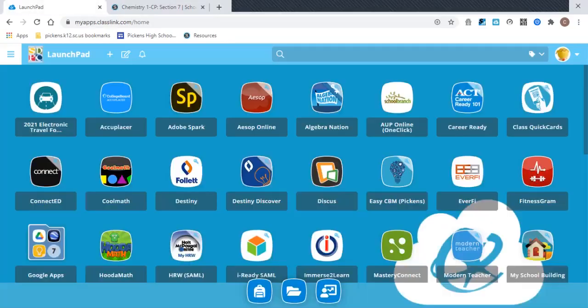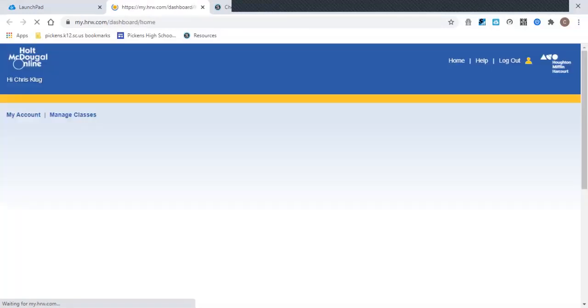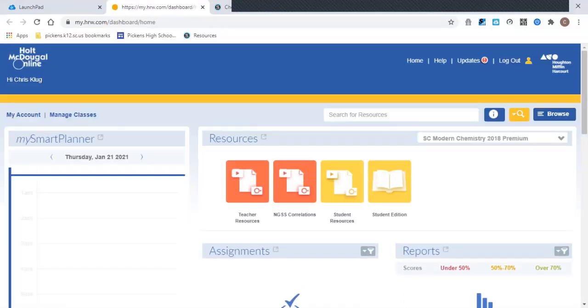So what you actually have to do is go to the Launchpad. When you're on the Launchpad, you need to click on this HRW Holt MacDougall online link. When you click on that, it will sign you into their page.